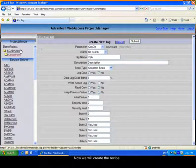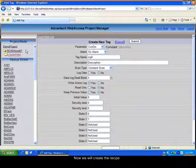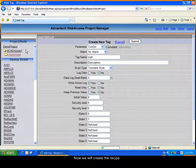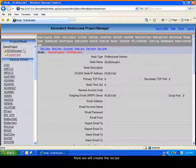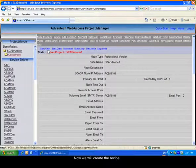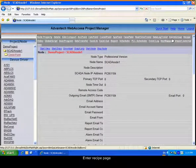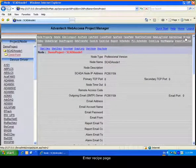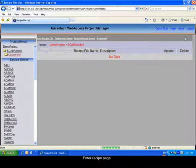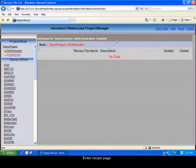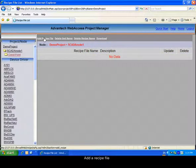Now go back to the Scatternode page, enter the recipe page, and add a new recipe file.